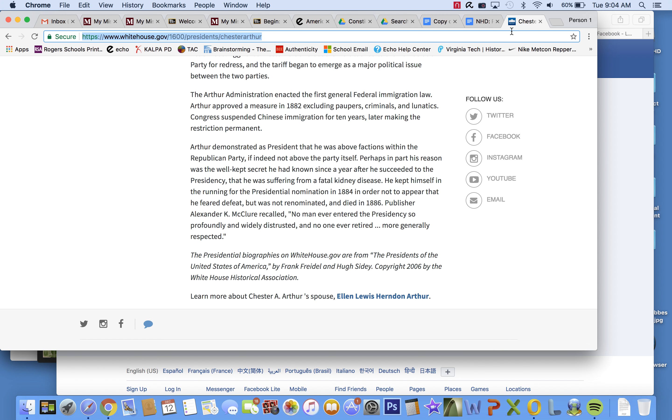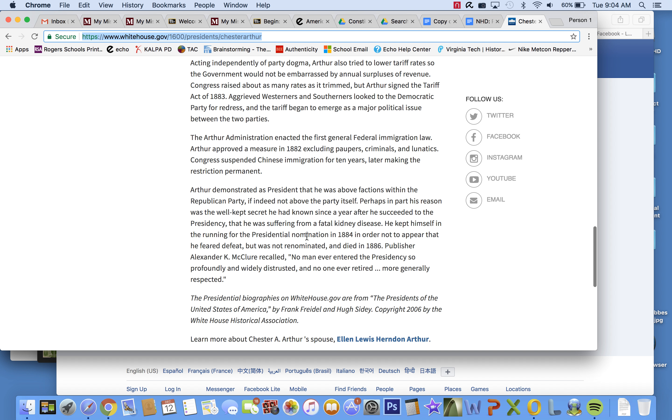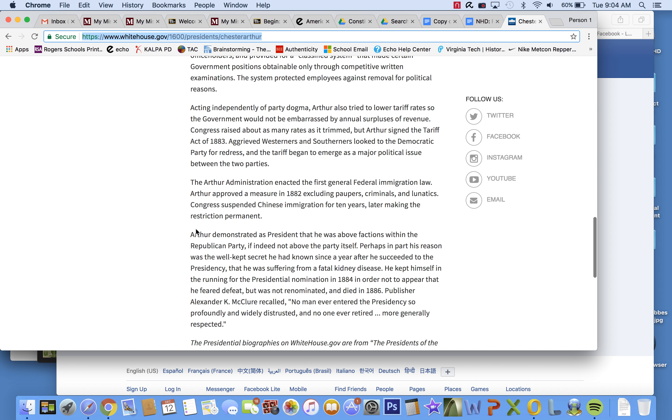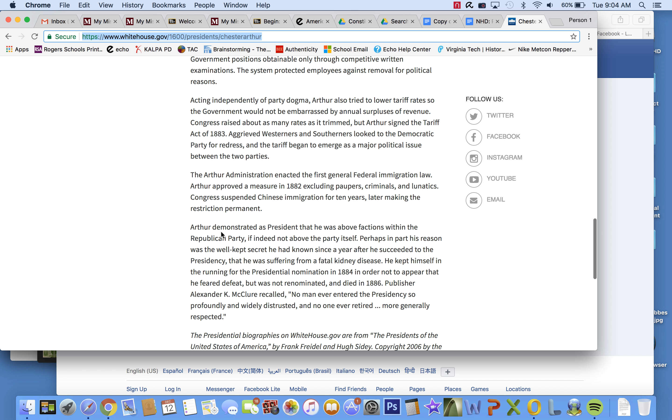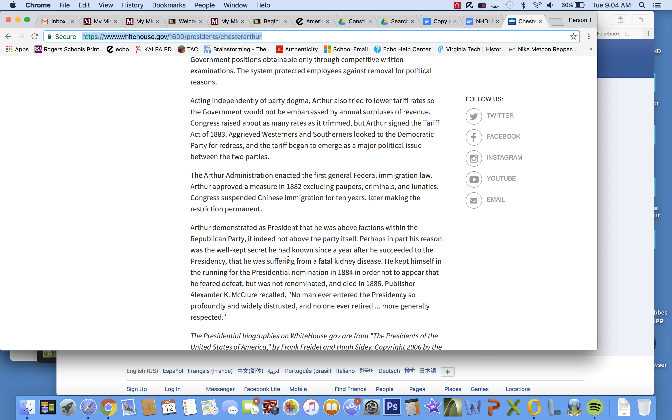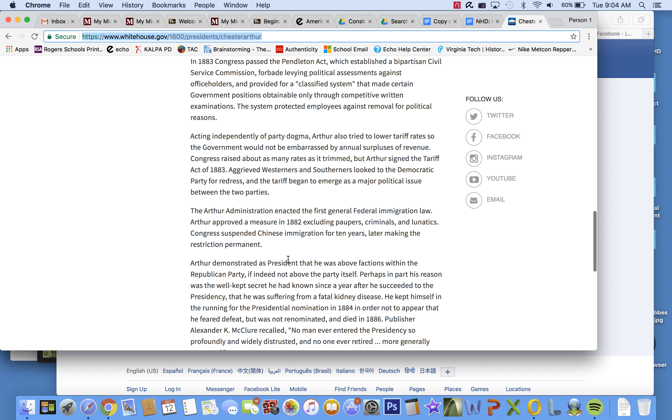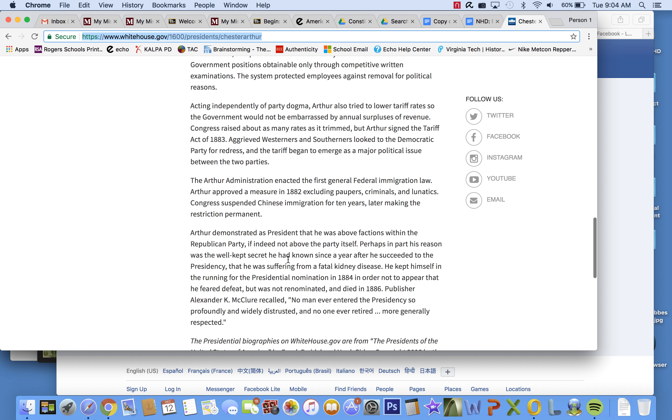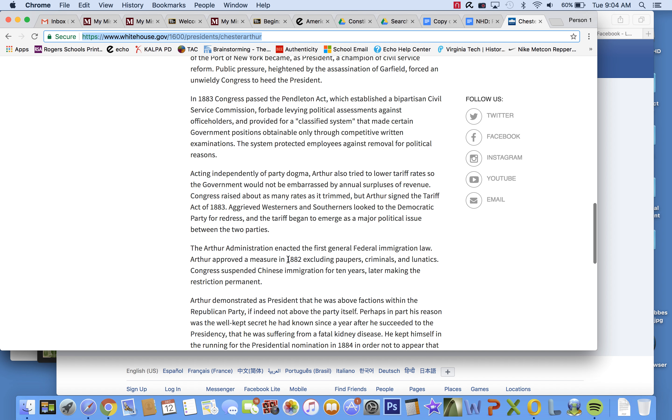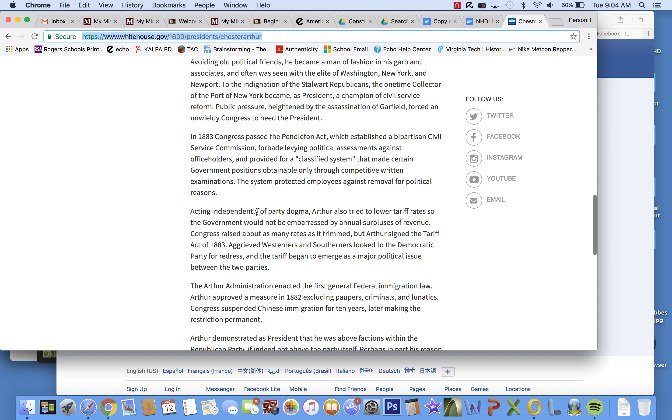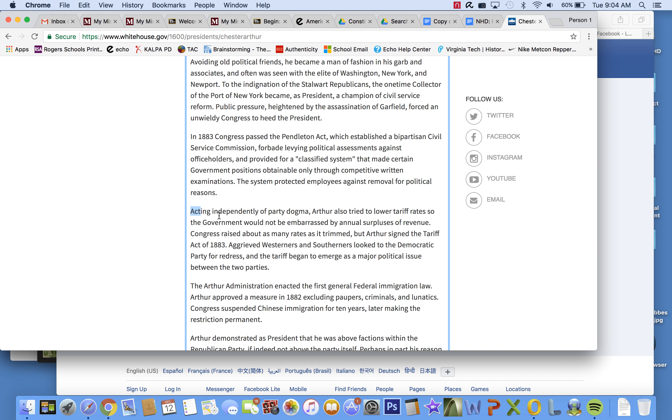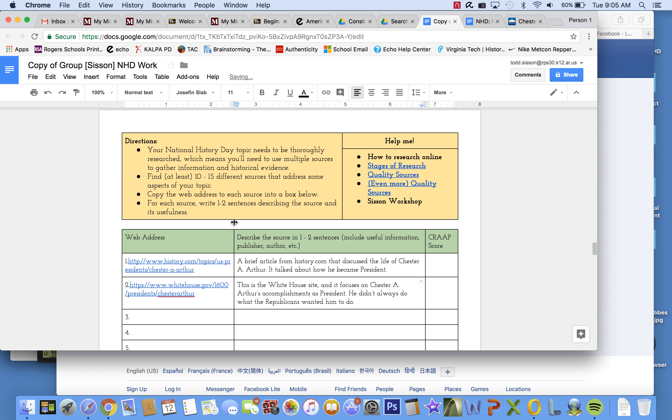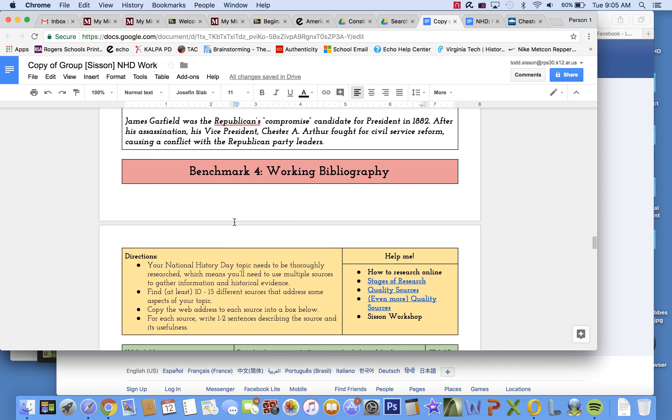Let's see if there's anything else I'd want to add off here. Arthur demonstrated as president that he was above factions within the Republican Party, if not indeed above the party itself. He was suffering from a fatal kidney disease. Well, I've seen a few different things now that Arthur acted independent of his party, so he didn't always do what the Republicans wanted him to do. I'm going to put that. He didn't always do what the Republicans wanted him to do. Okay, so I've got a couple sources on Chester Arthur.